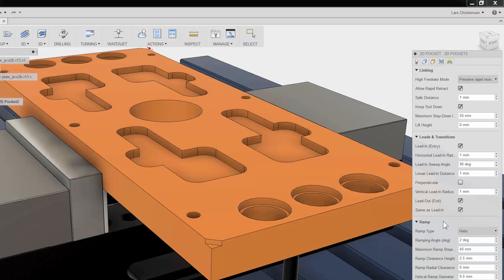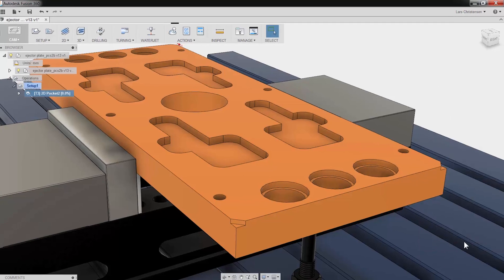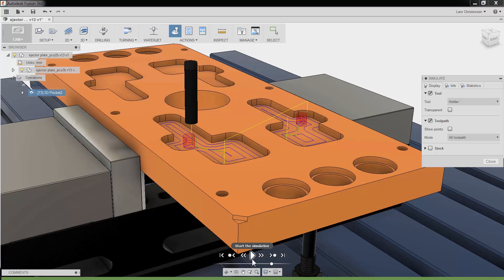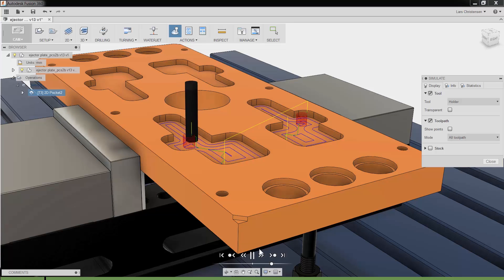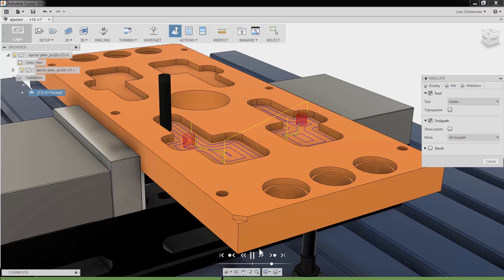It does not take much effort in Fusion 360 to create a toolpath. Let me click OK, and if I click simulate and play, you will see that we have created a 2D pocket toolpath with just a few clicks.